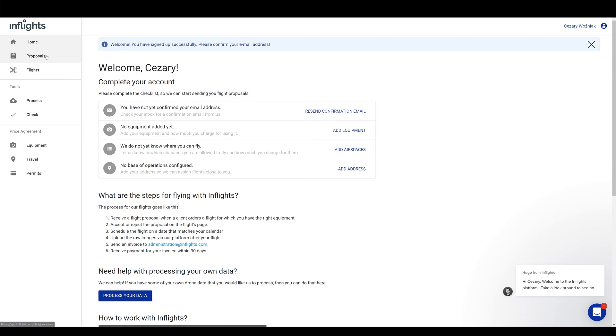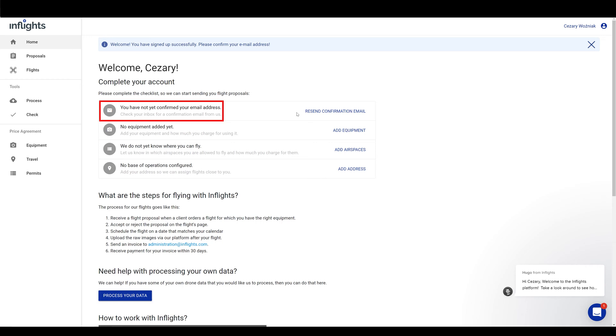This is your pilot's dashboard. You can also process your drone mapping data with us. Check out our advanced drone mapping deliverables article via the link in the description. First thing you need to do is to complete your account. You can confirm your email address with the link that is automatically sent to your email.